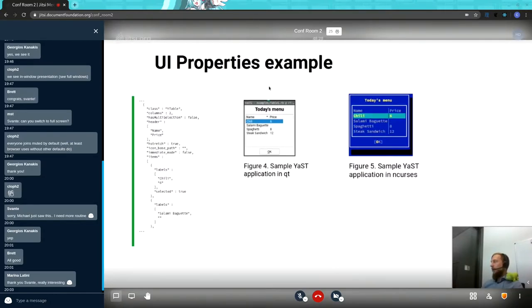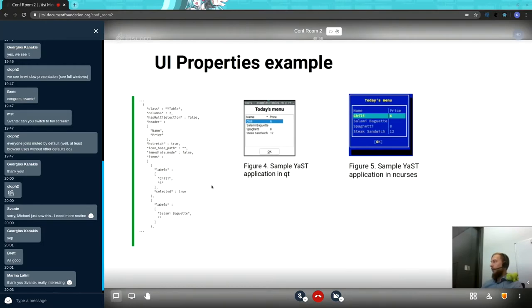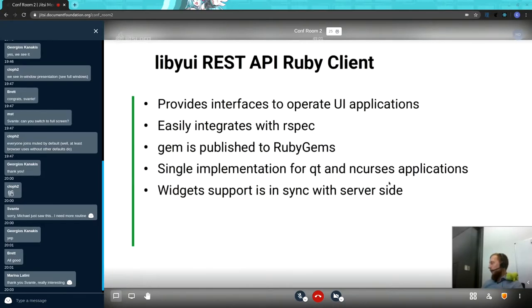It provides not only the way to operate on controls, but also to read the state of their properties, which is important for testing. Here you can see an example of a sample application with a table in it, listing the items currently displayed. There is also a property which shows which entry is currently selected, so you can verify those states. Besides the server side, we also have the client side to write the tests in RSpec.